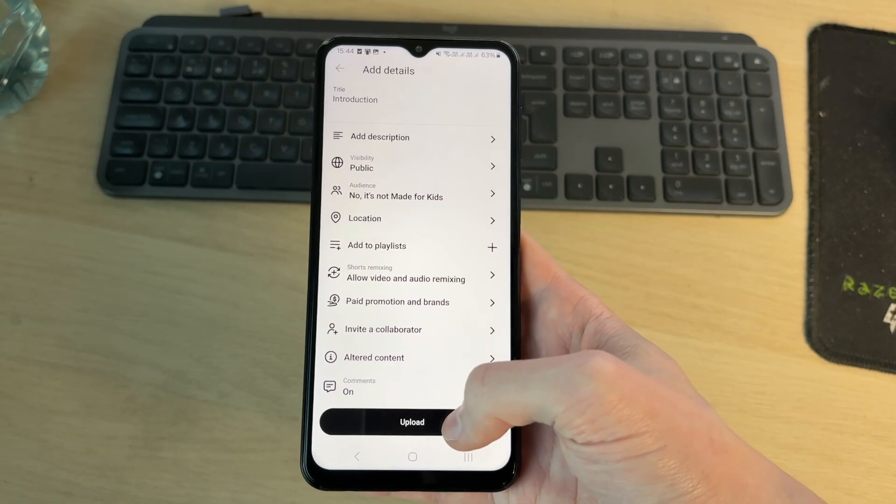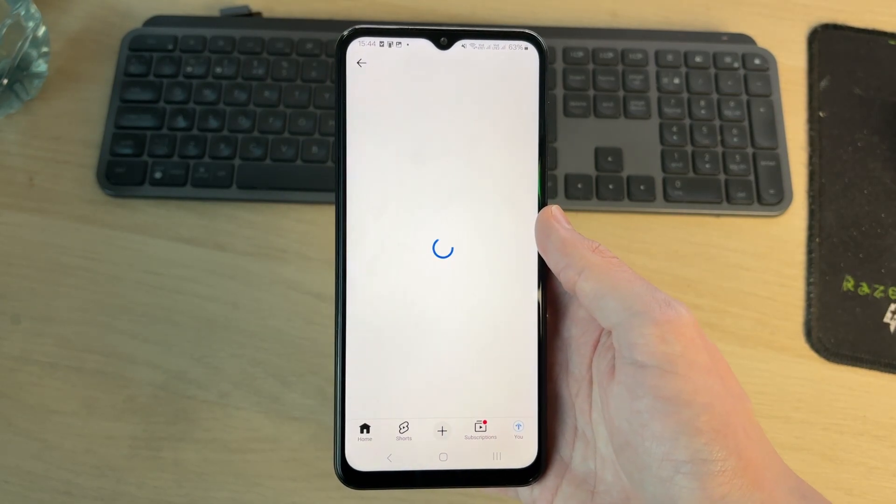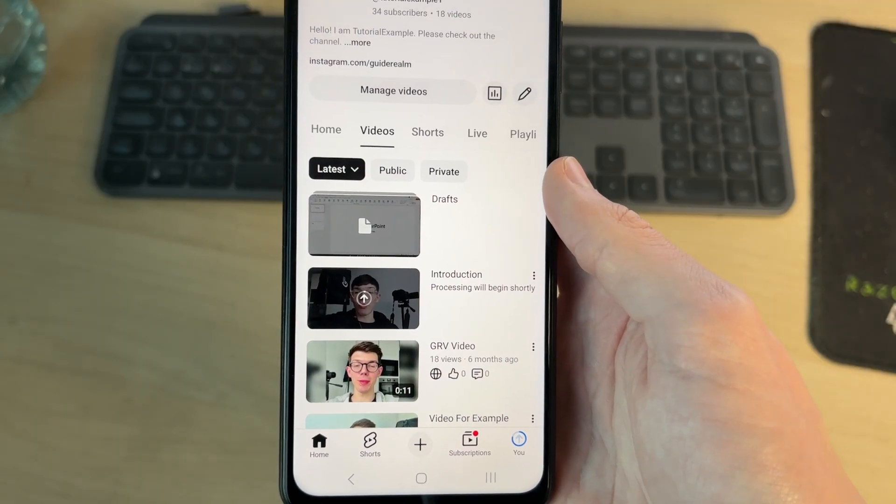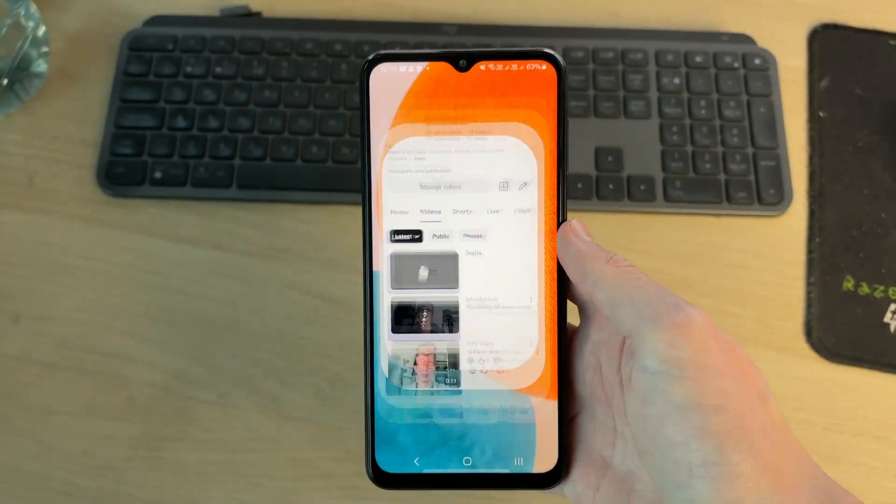Then you can press upload at the bottom and wait. It's now processing and that means it's finished uploading and you can let it process.